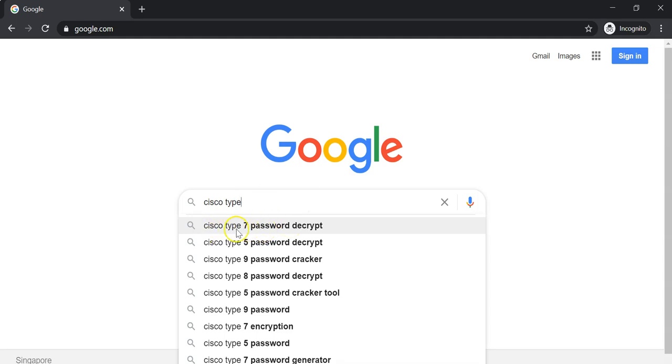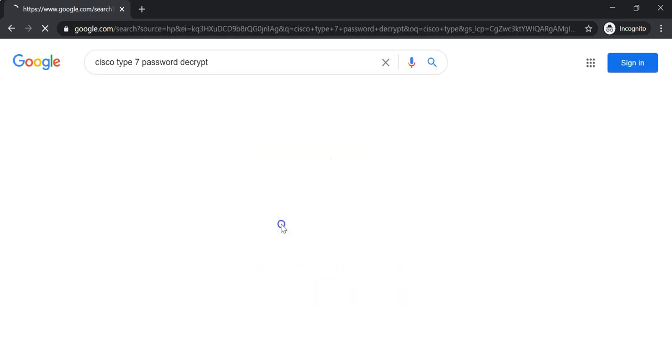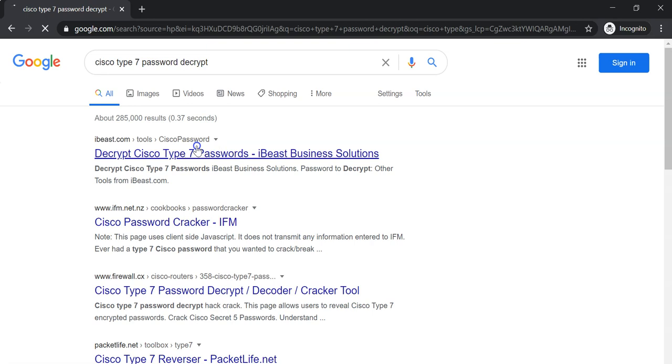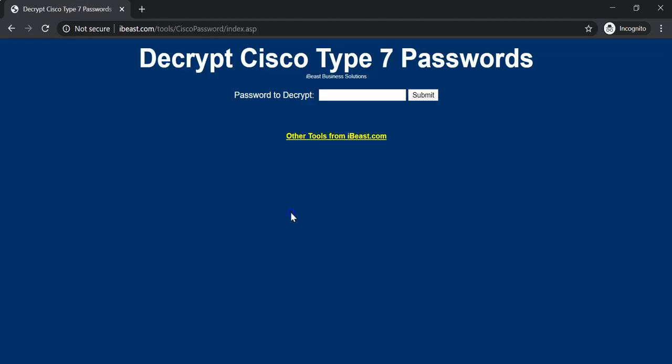It says Cisco type 7 password decrypt. So we will just choose one of them. Let's try the first one and let's see how the website looks like.